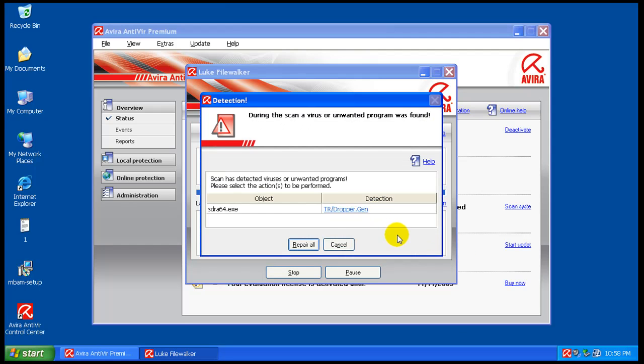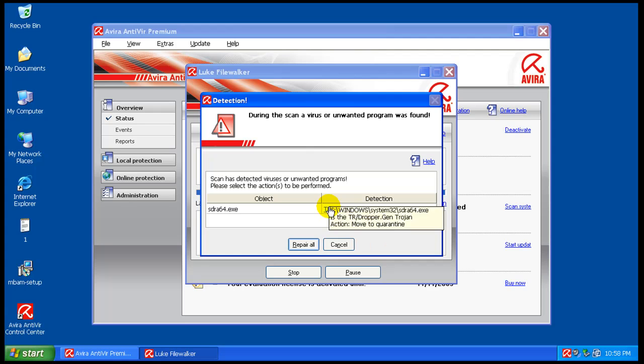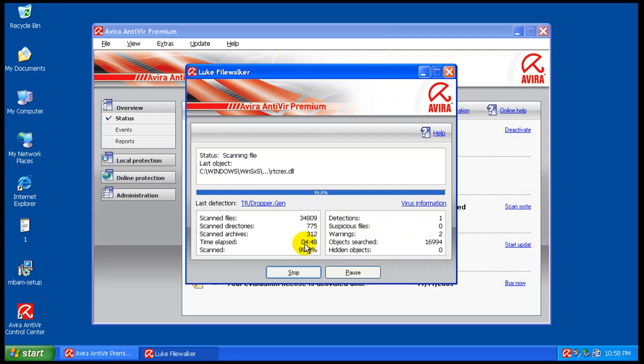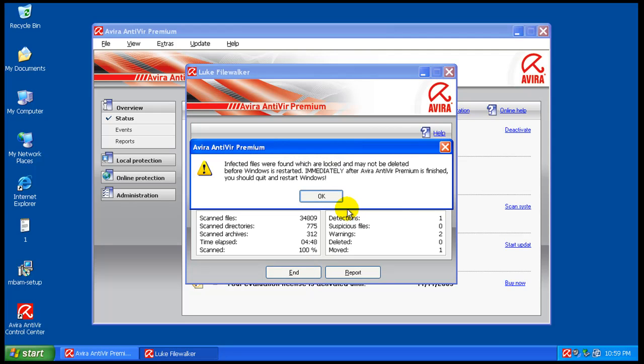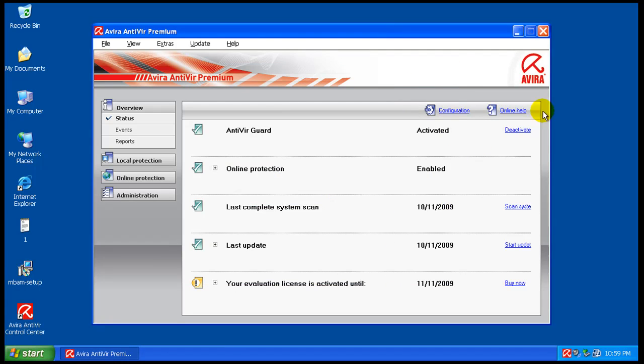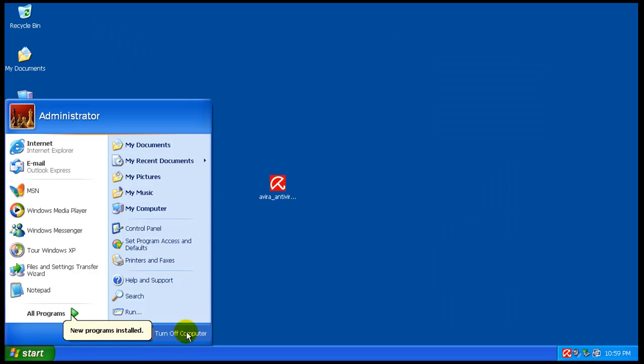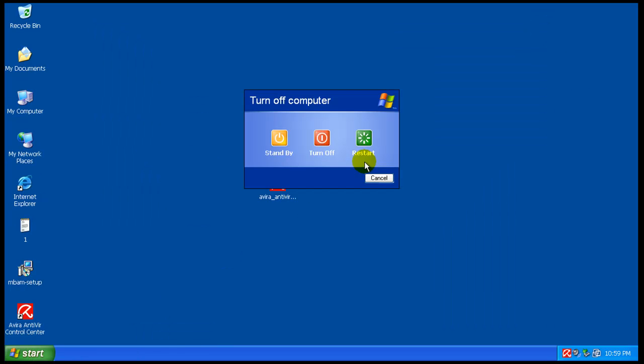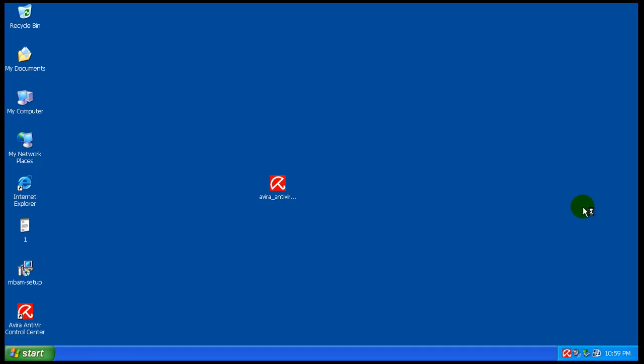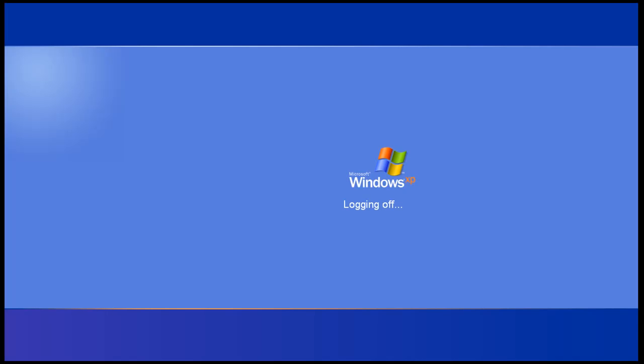Okay, so finished scanning here, and I found another Trojan using their generic Trojan signature. So we will repair that. We will end. So we'll restart this because it said we should. And I'll be back when the restart is done, and I'll do my usual Malwarebytes scan. So I'll see you when this is done restarting.